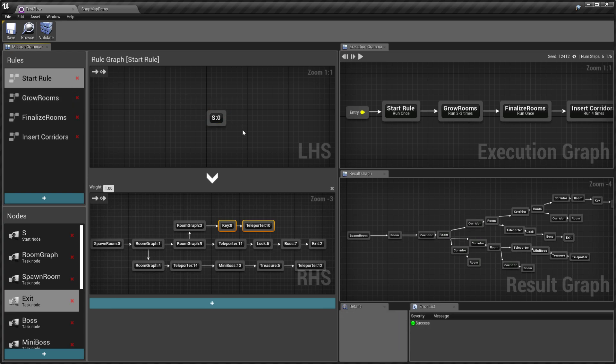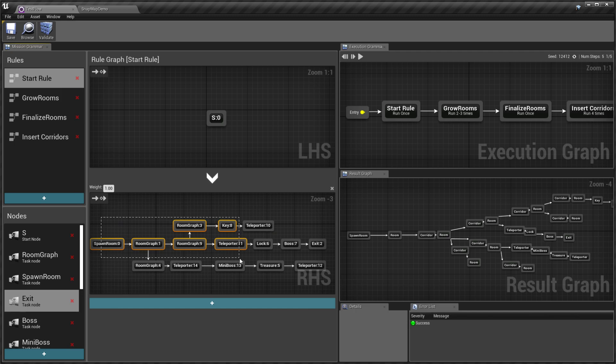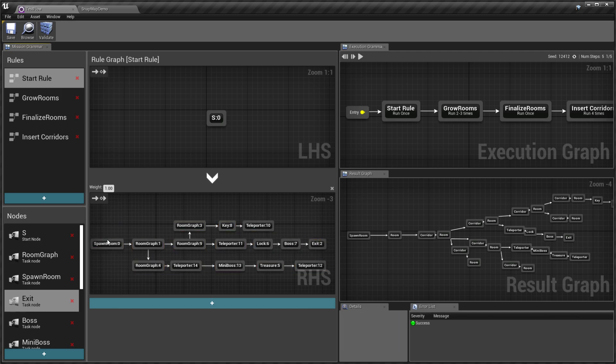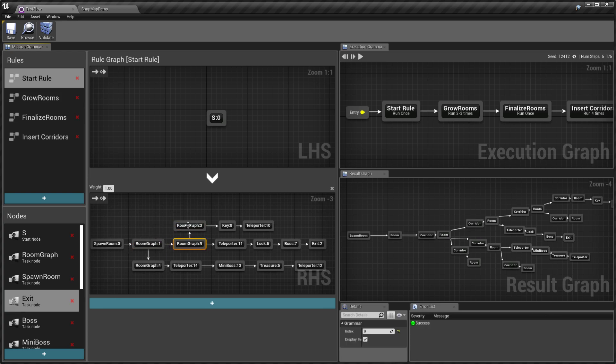So you start with the start rule, the S node, and I have a high-level graph layout. So start with the spawn room, and I have specified a bunch of room clusters.